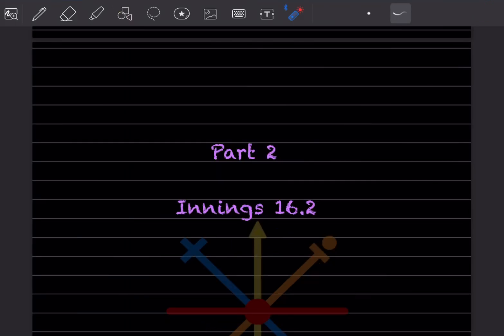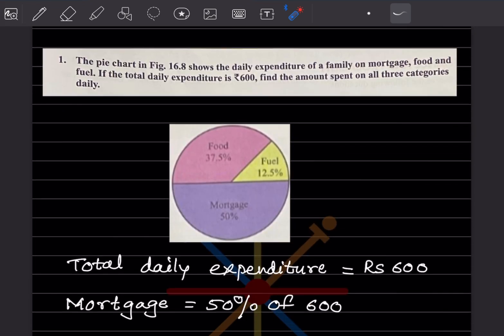Hi learners, welcome to my YouTube channel. Today we'll do part 2 of the topic data handling. In that, we'll see exercise 16.2. The pie chart in the figure shows the daily expenditure of a family on motorway, food, and fuel. If the total daily expenditure is 600 rupees, find the amount spent on all three categories daily. The percentages given are food, fuel, and motorway.